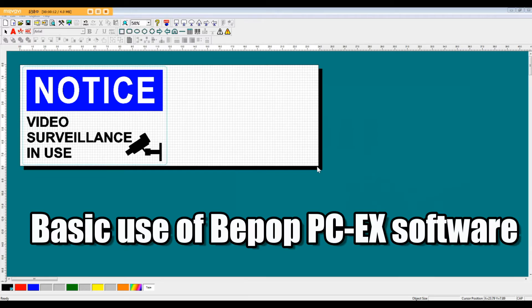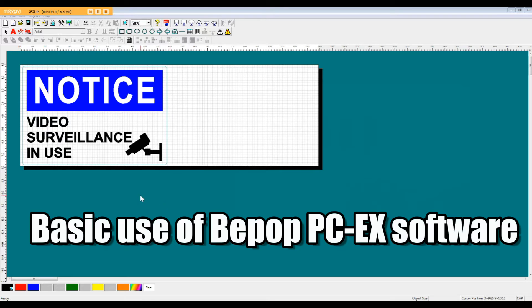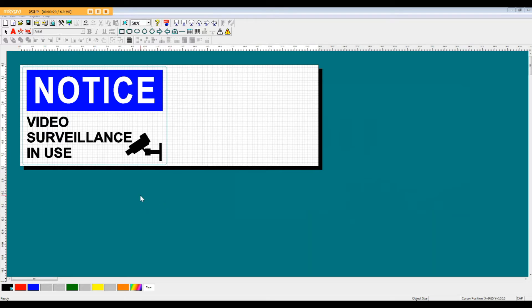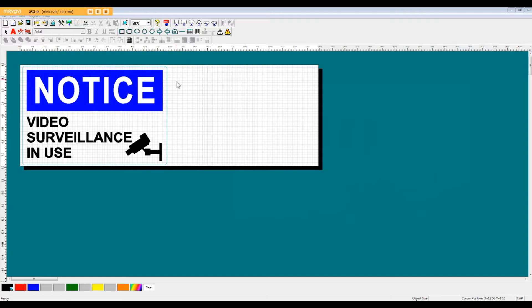So what we're going to do for this video is remake this Notice Video Surveillance in Use template. Before we start remaking this template, I want to go over some of the features of this sign and talk about some of the functions that can be used to make this sign relatively easily.